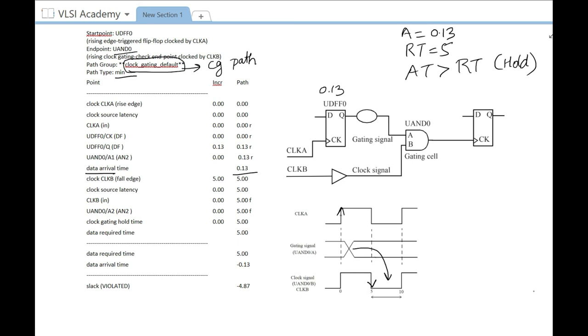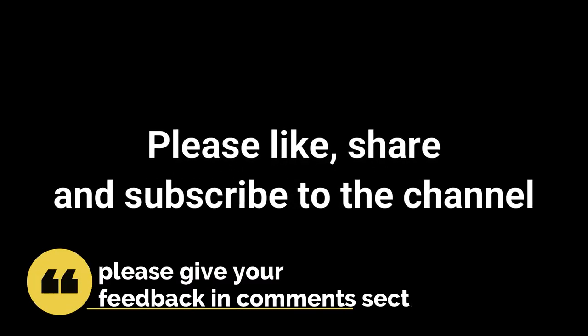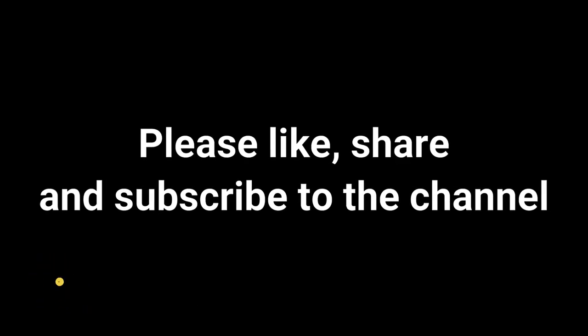The large hold requirement is caused by the fact that the sense of the gating signal and the flip-flop being gated are the same. How to resolve this will be covered in the next video. That's all for this one — please like, share, and subscribe to the channel, and give your feedback in the comment section. Thank you.